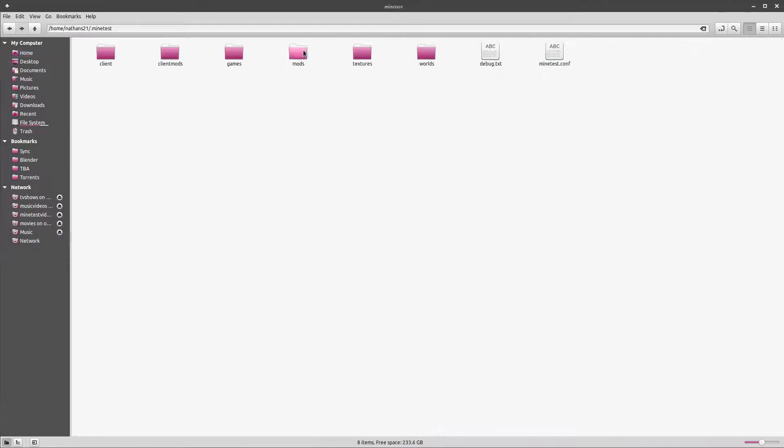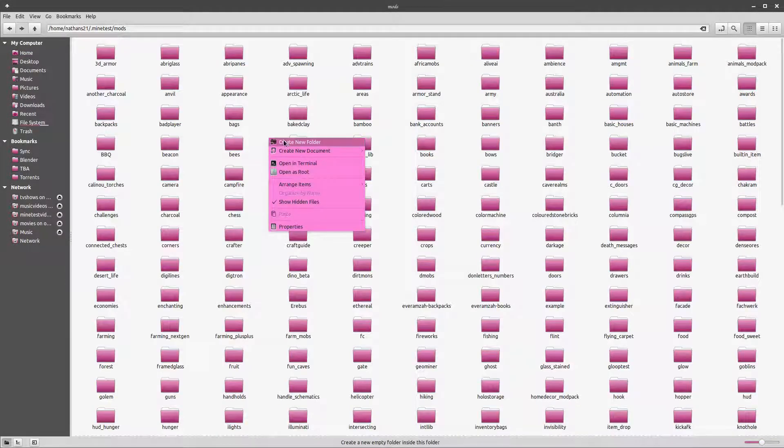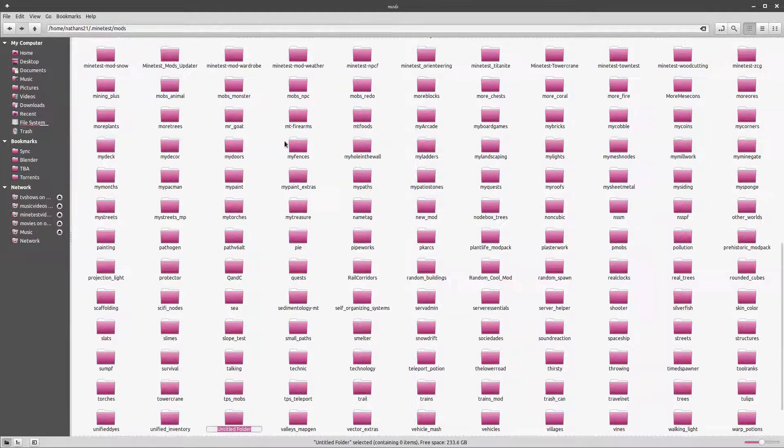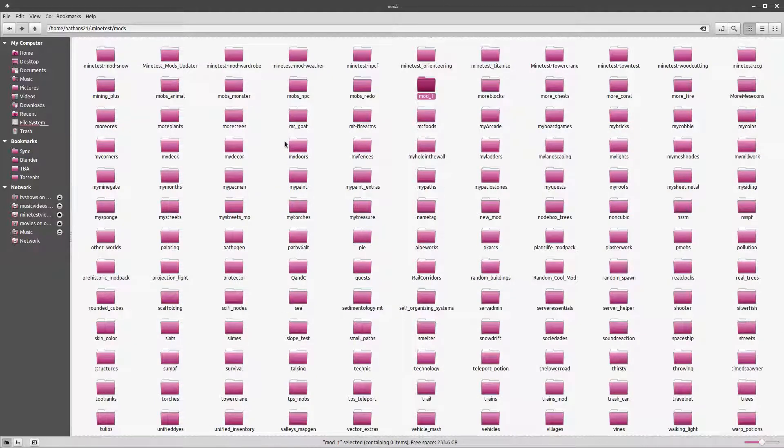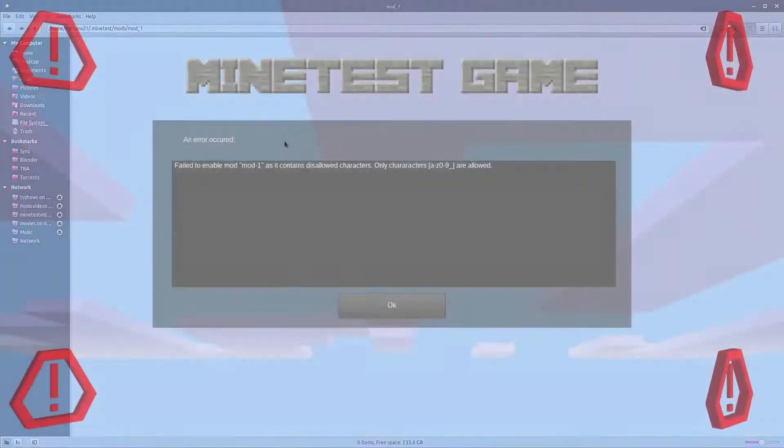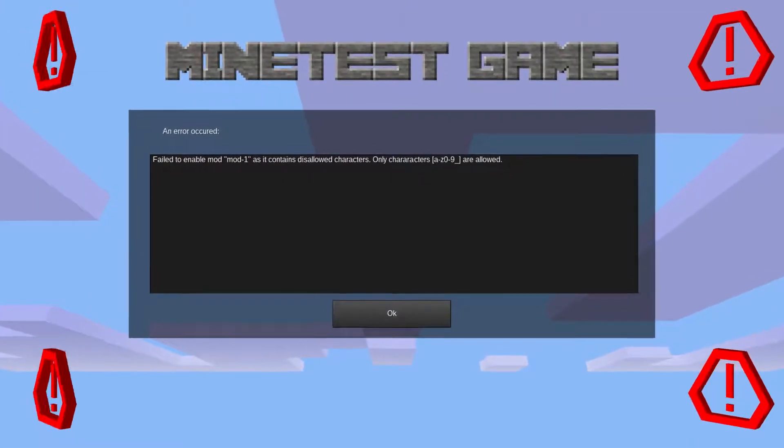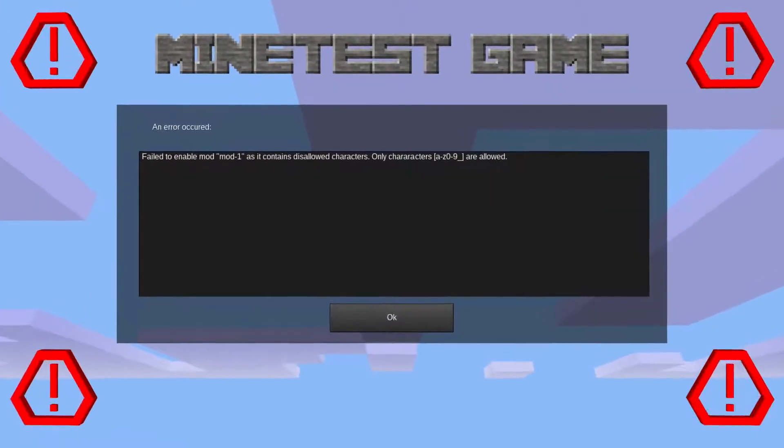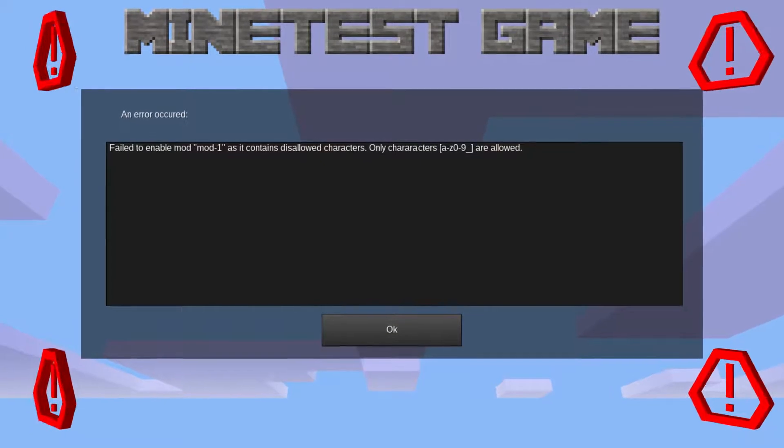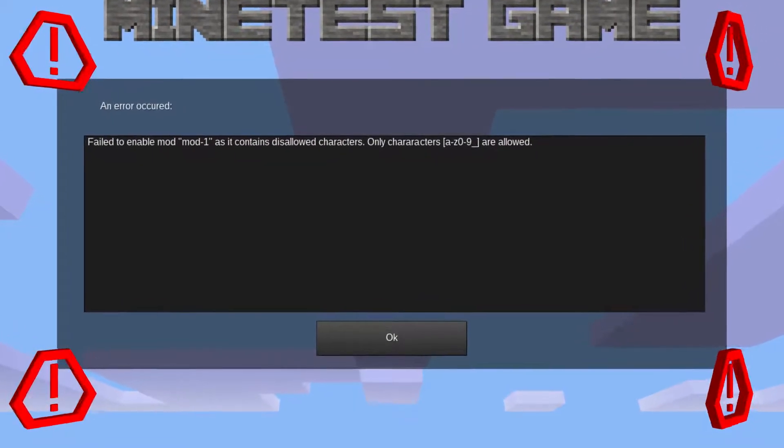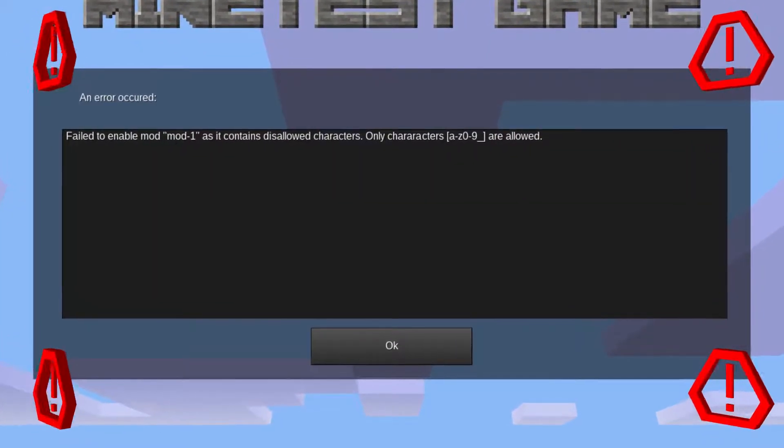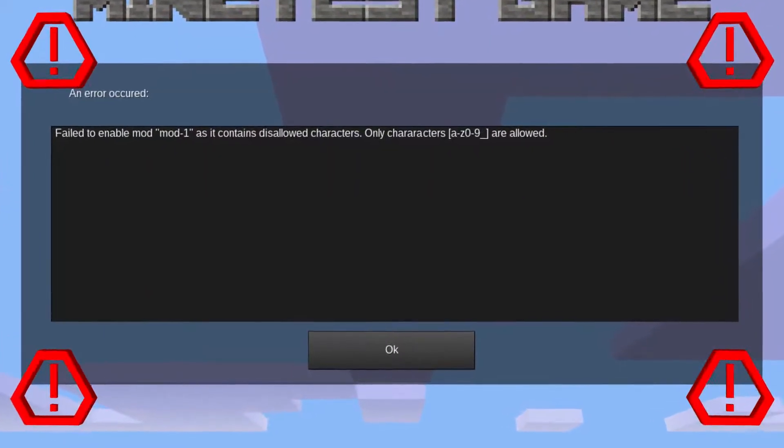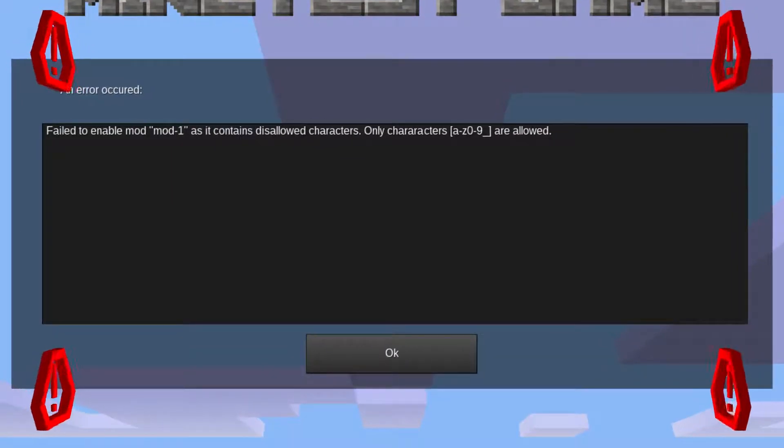Let's get to making a mod. Find your mod directory and create a new folder. We'll be calling our first mod mod_1. It should be noted that only characters lowercase a through z, 0 through 9, and underscore are allowed in the mod's name. If you try using anything else, such as a dash or capital letters, you will get an error when you try to load the mod.